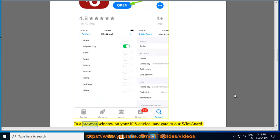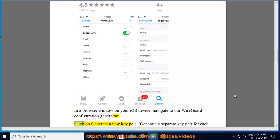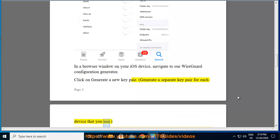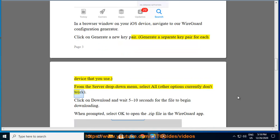In a browser window on your iOS device, navigate to our WireGuard configuration generator. Click on generate a new key pair. Generate a separate key pair for each device that you use. From the server drop down menu, select all. Other options currently don't work.